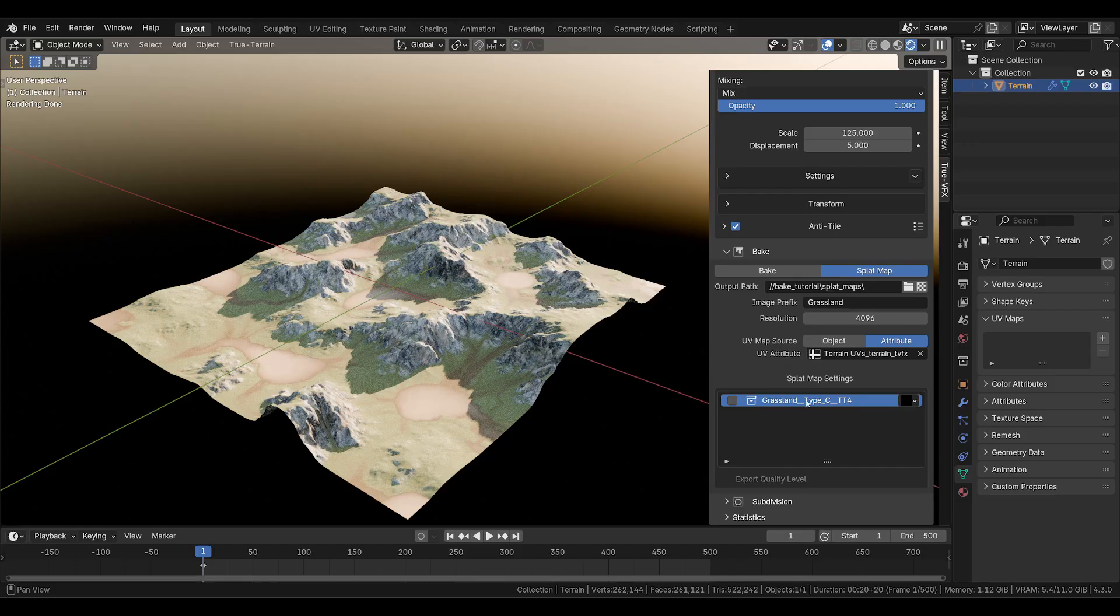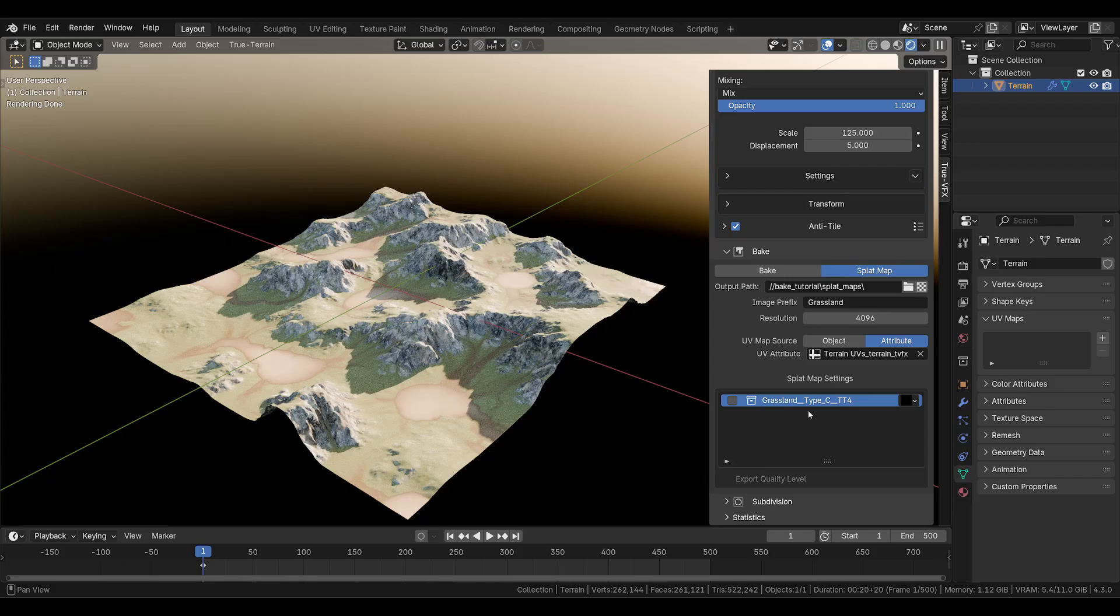Then we can continue moving on to our splat map settings. This is where you will set for each layer what color of the splat map you want that layer to be included in. Typically my assumption would be that you would want only one layer, one texture per color type, but you may think otherwise, maybe you're combining splat maps or something. I don't know.